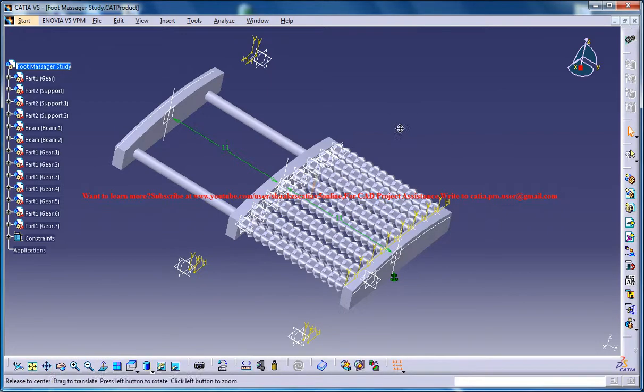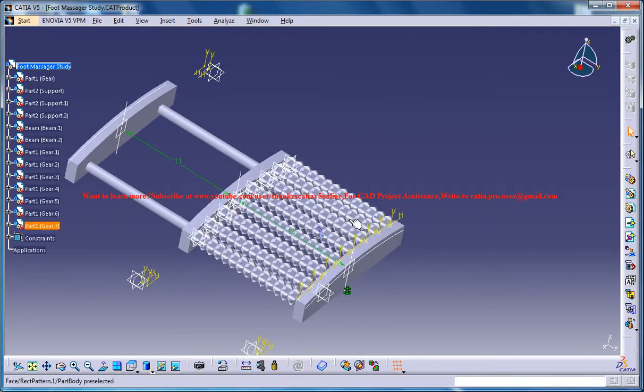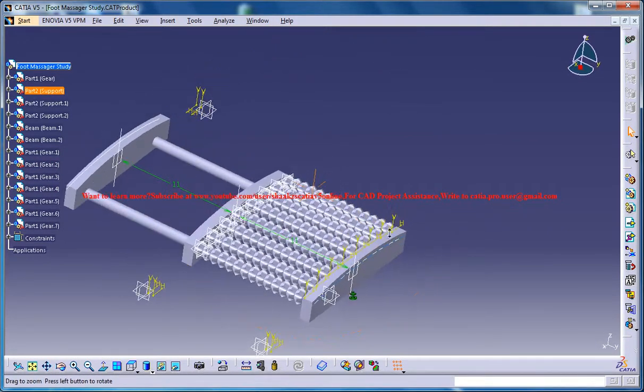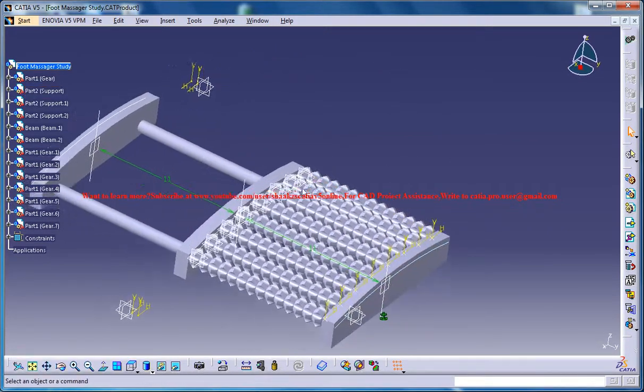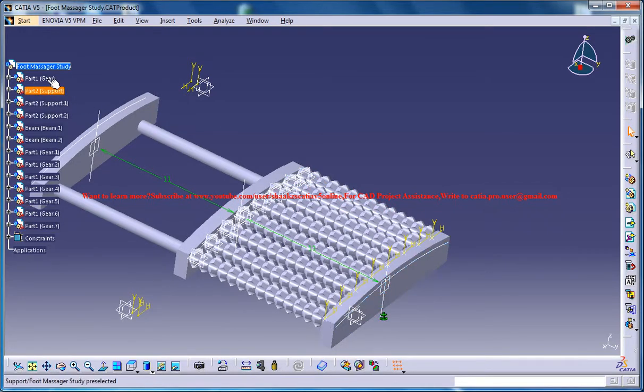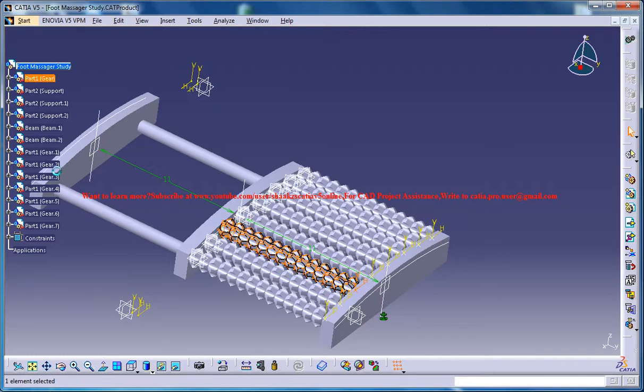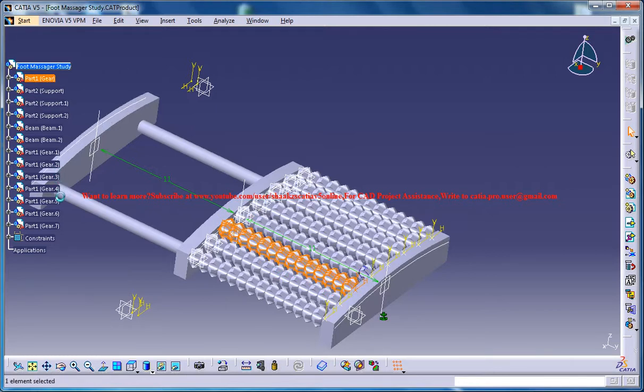So here we have already arranged the gears for the right side of the foot, now we need to arrange over here. So what we could do is just select gear 1, part 1, gear 1, 2, 3, 4, 5, 6.